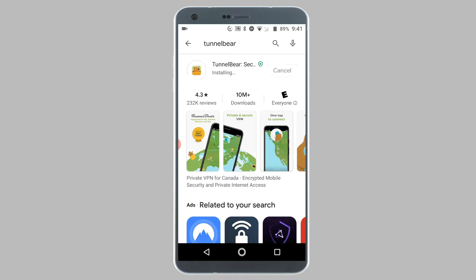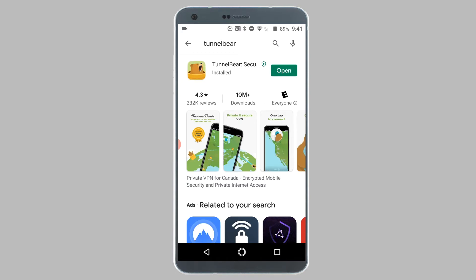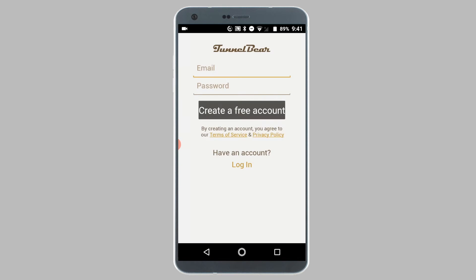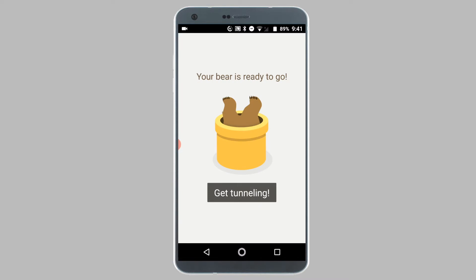Once the TunnelBear app has been downloaded, open the app. On this screen, create a free account by entering an email address and a password. Once you've created a free TunnelBear account, you're all set to start using the VPN service. Simply tap on the 'Get Tunneling' button.